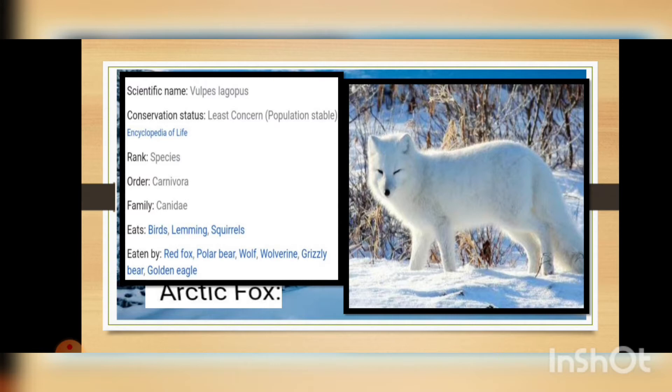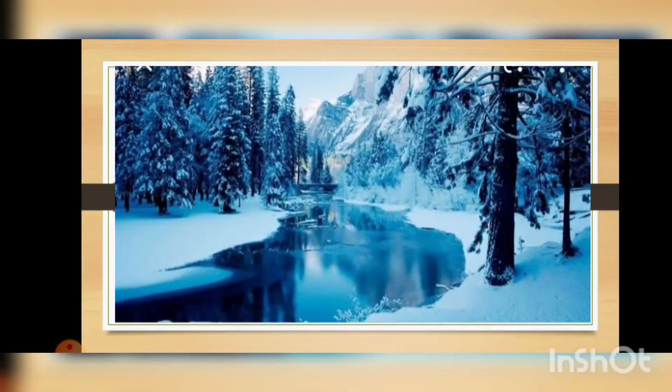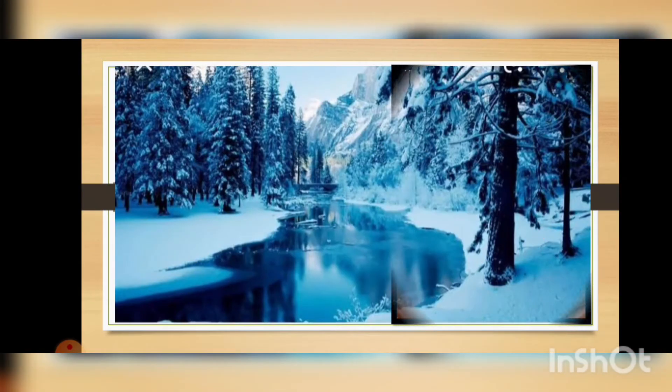The arctic fox usually eats birds, lemmings, and squirrels. This animal is preyed upon by the red fox, polar bear, wolf, wolverine, grizzly bear, and golden eagle. That is all about the arctic fox.